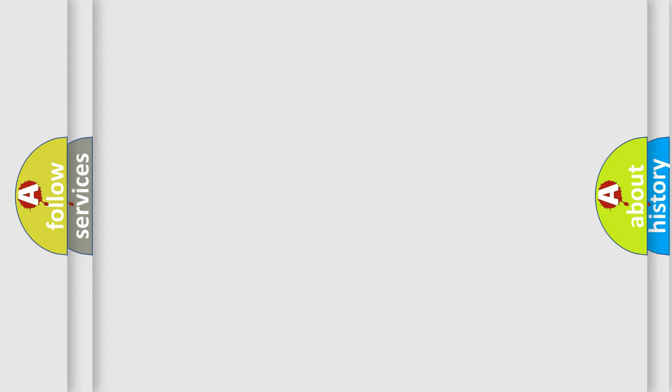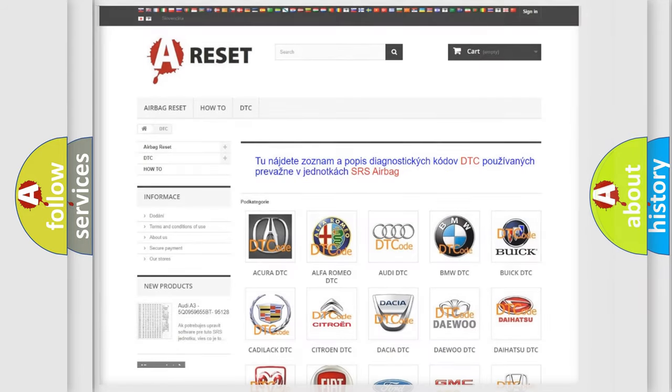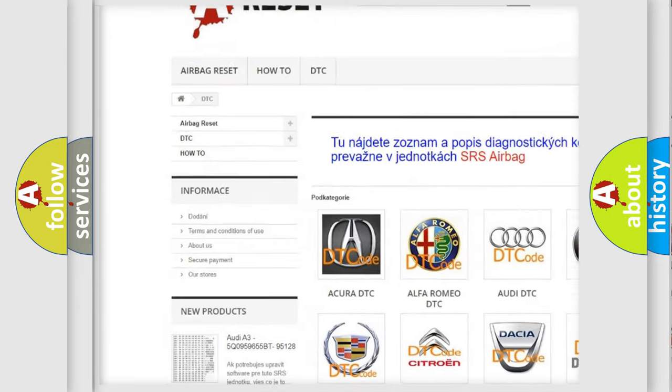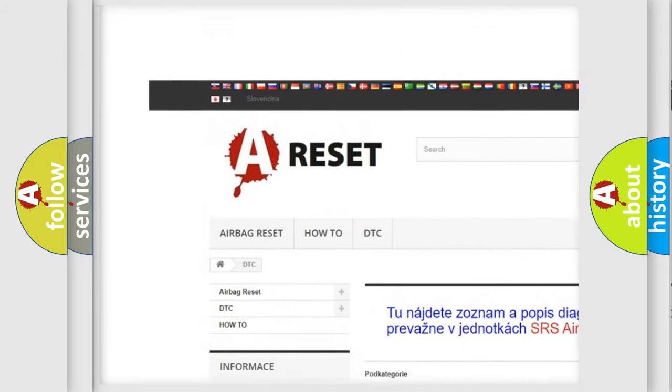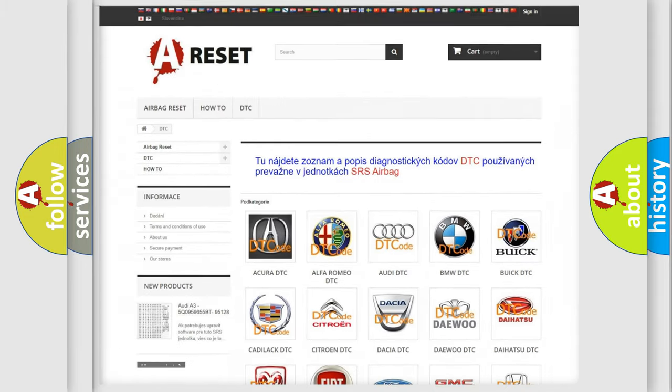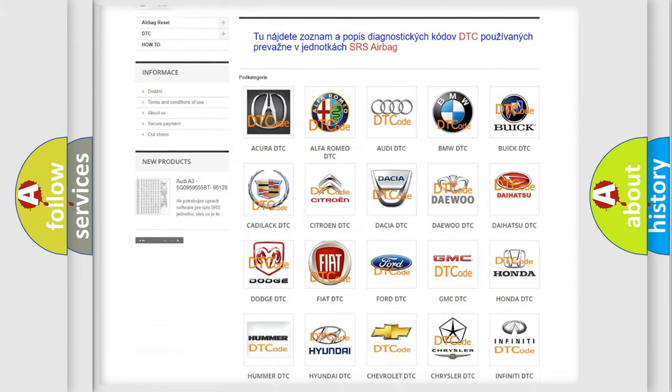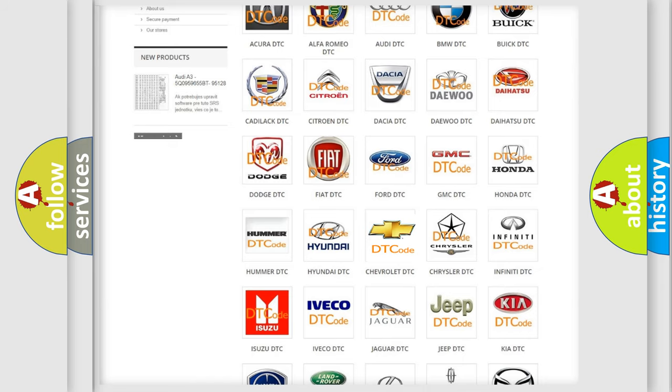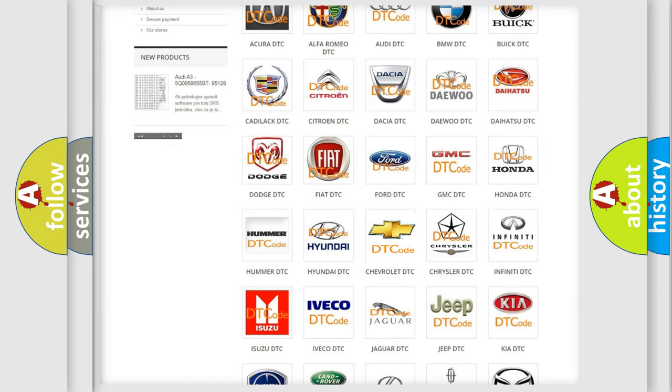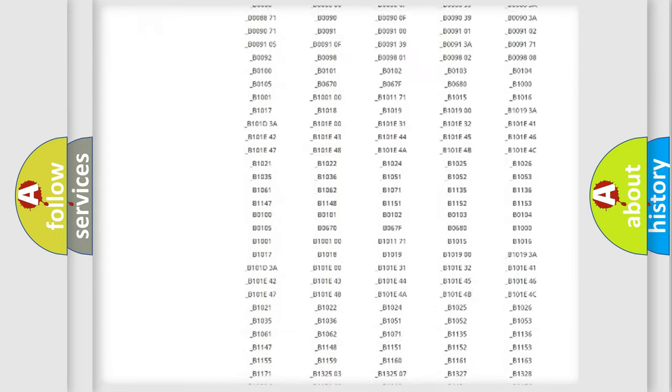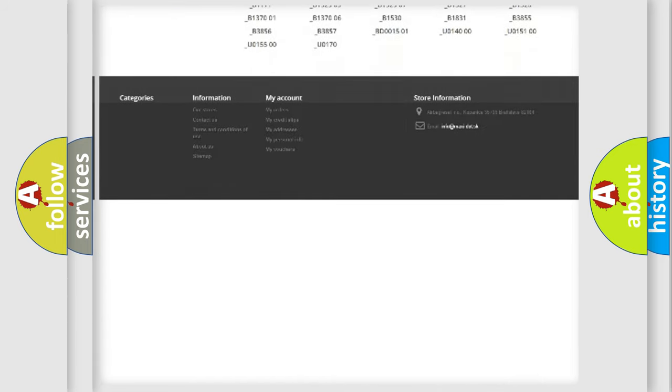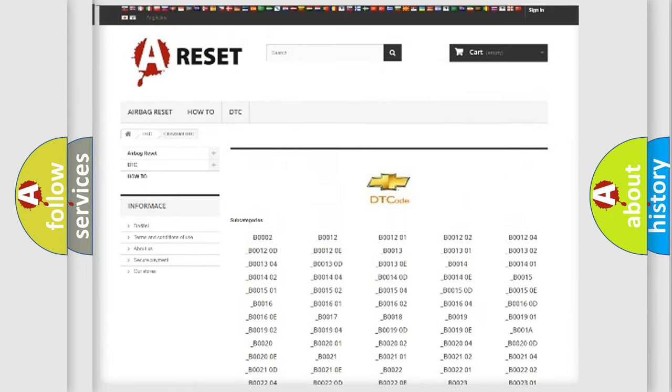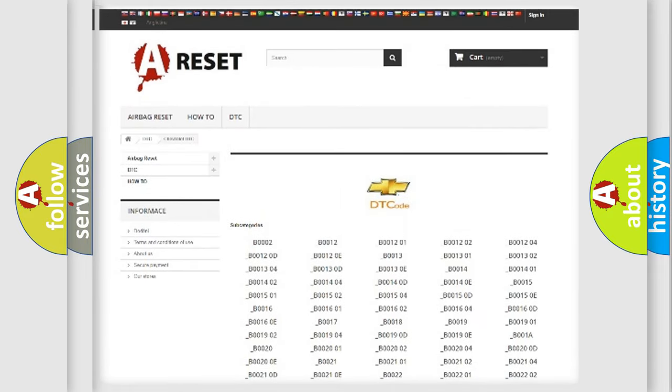Our website airbagreset.sk produces useful videos for you. You do not have to go through the OBD-II protocol anymore to know how to troubleshoot any car breakdown. You will find all the diagnostic codes that can be diagnosed in Chevrolet vehicles.